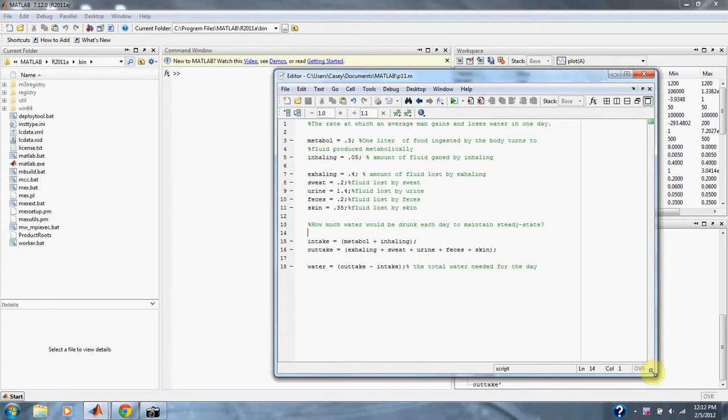In breathing air, the exchange is 0.05 liters while inhaling and 0.4 liters while exhaling over one day period. The body will also lose 0.2, 1.4, 0.2, and 0.35 liters through sweat, urine, feces, and through the skin respectively. In order to maintain steady state condition, how much water must be drunk per day?